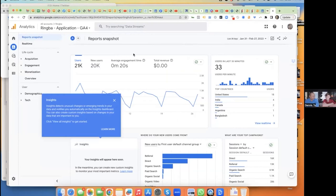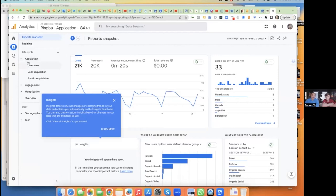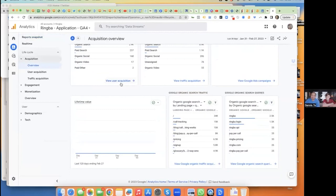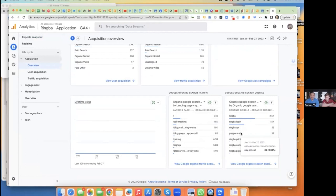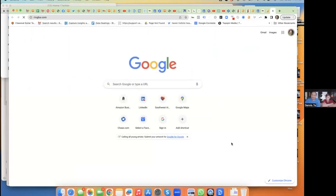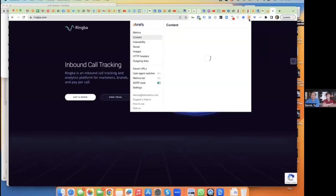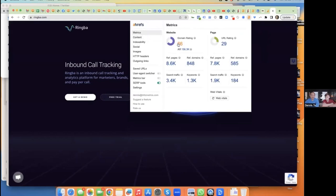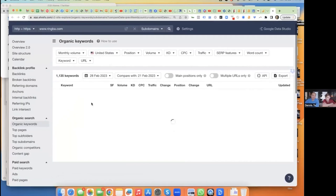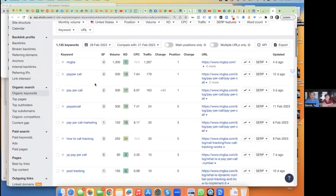He wants to rank on keywords related to call tracking software. If we look at where traffic comes from, they're coming in on 'call tracking,' 'pay per call,' and 'how does pay per call work.' Obviously he's ranking on his own name and terms like 'pay per call.' People are asking what it costs, comparing Ringba versus competitors. Looking at Ringba in the SEO tool — DR66, not bad; 1,300 keywords, not as many as expected, but these are high-power keywords. We're ranking number one on 'pay per call.'